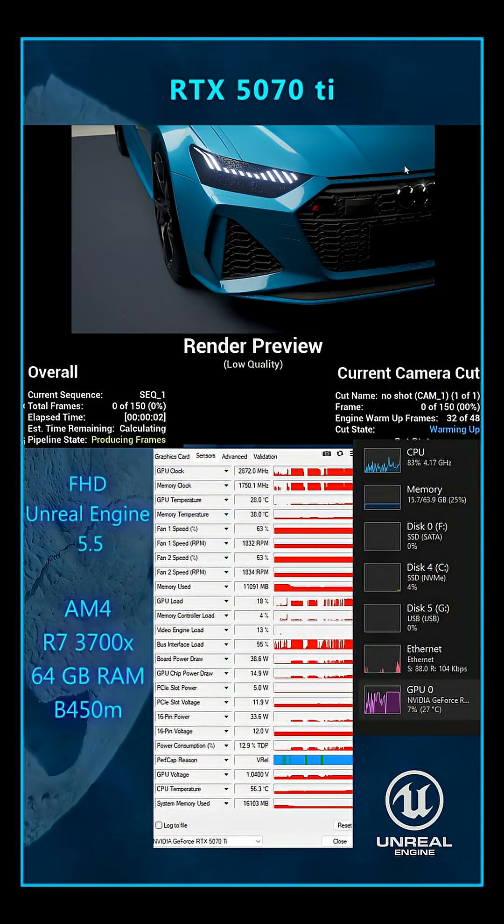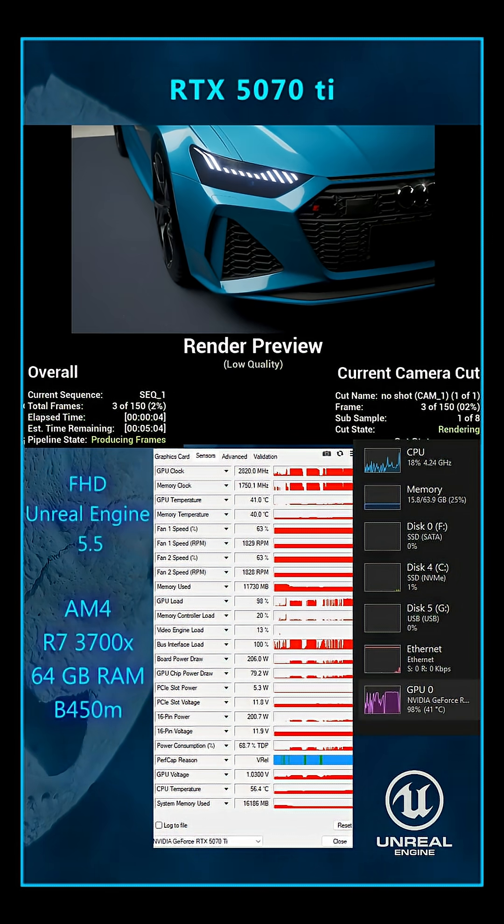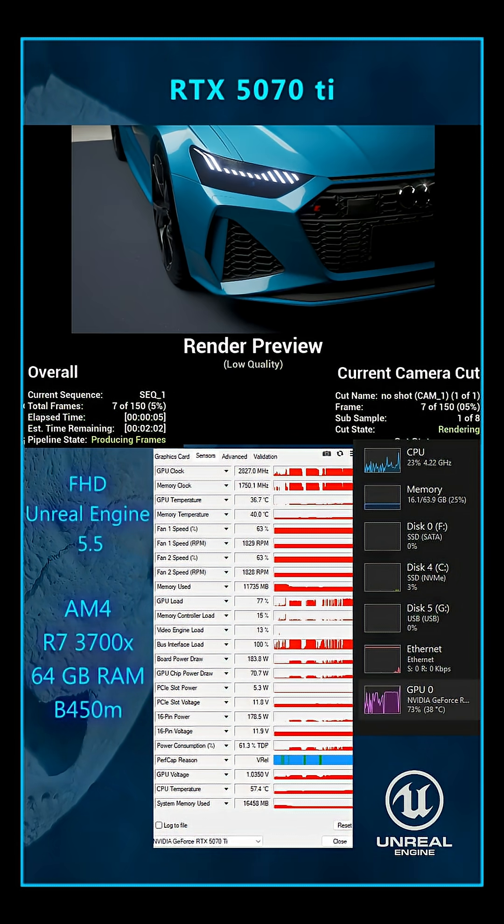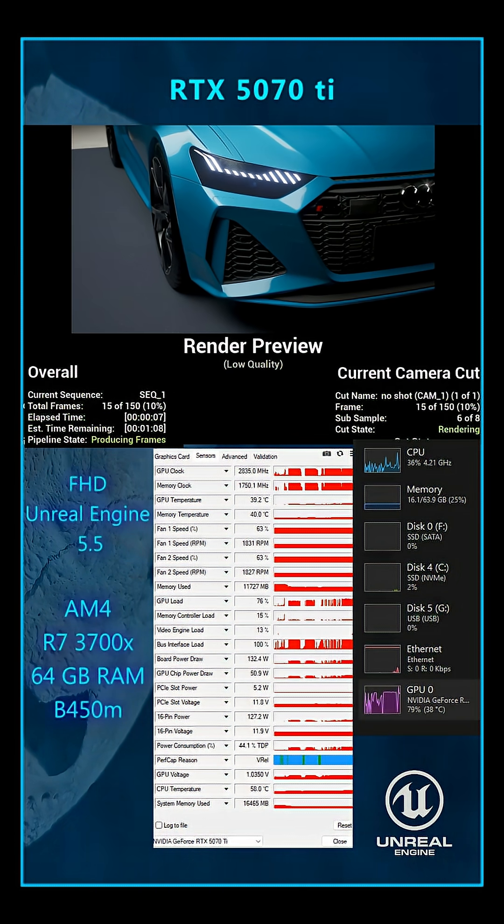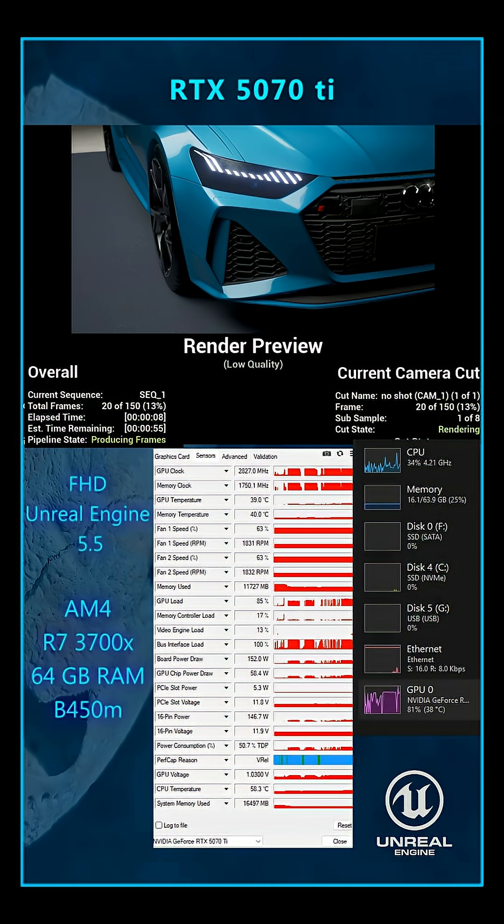It's paired with a B450M Steel Legend, a Ryzen 7 3700X, and 64GB of RAM.